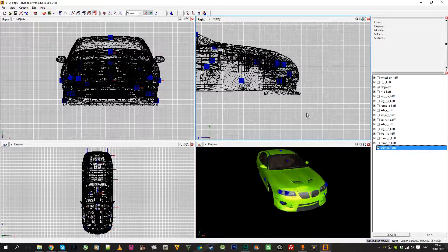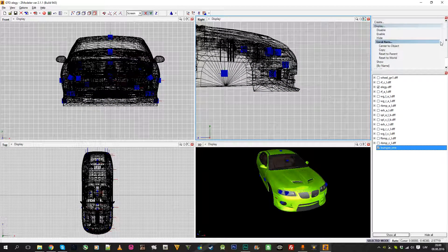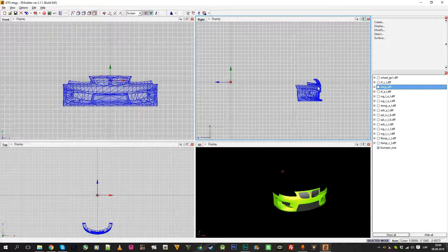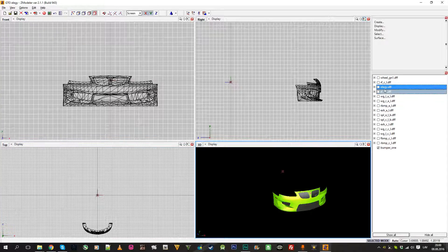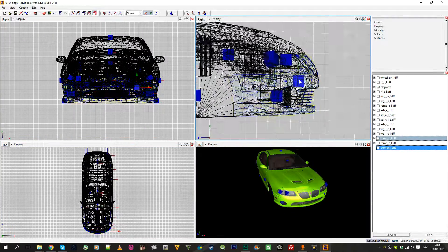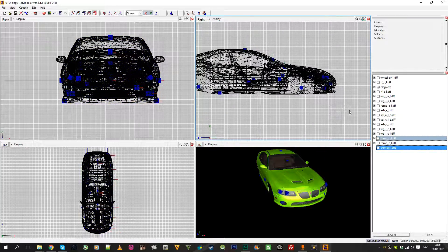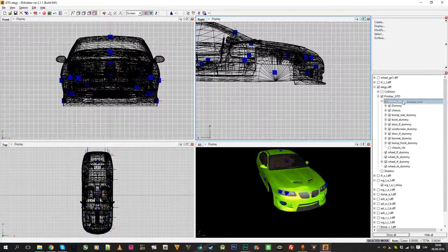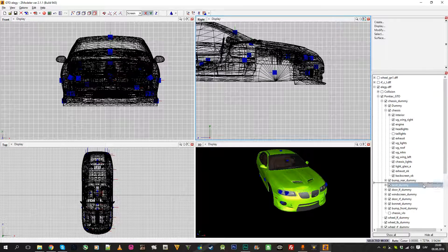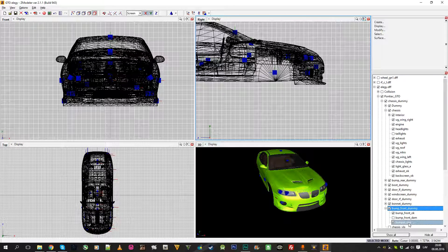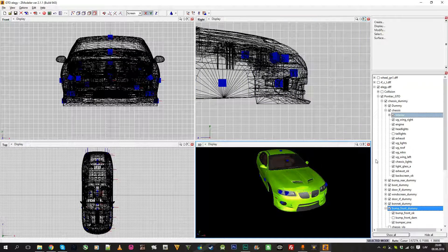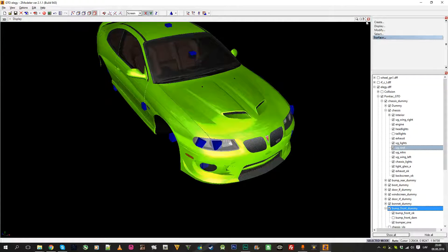Here is our bumper — the axis is set so it's as if I just imported it. The bumper and dummy are right in the middle, while the LG bumper dummy is in a different location. So what you first want to do is drag and drop this bumper into the LG Pontiac chassis, under the front bumper dummy. To make it work, you need to reset the axis.